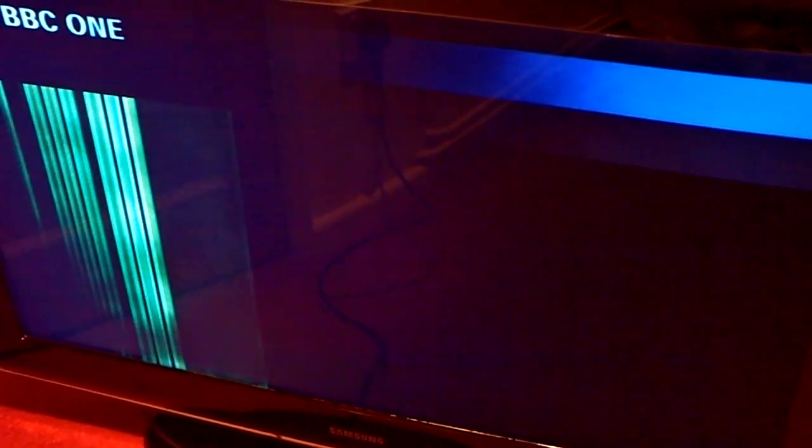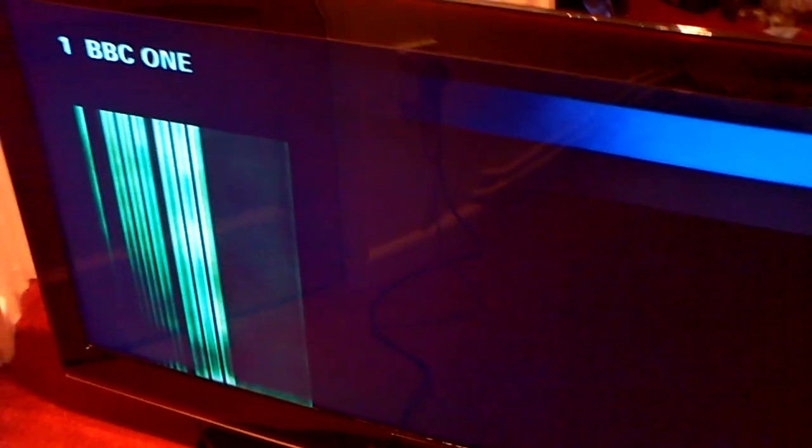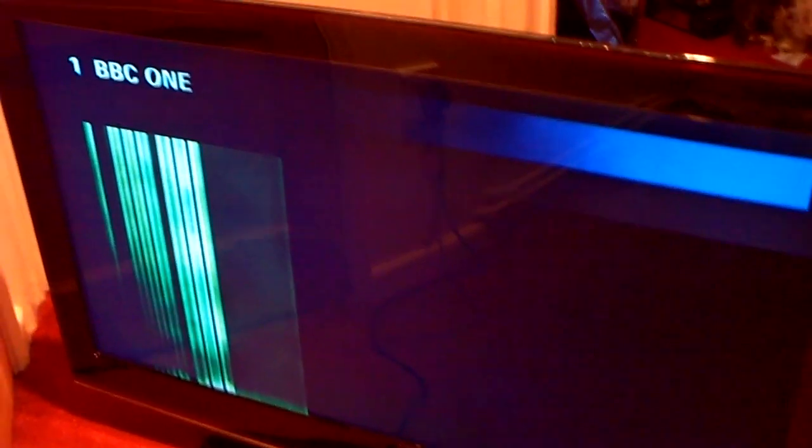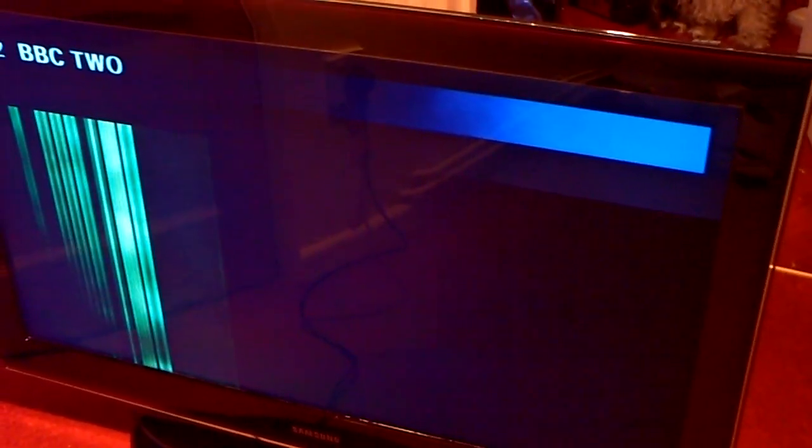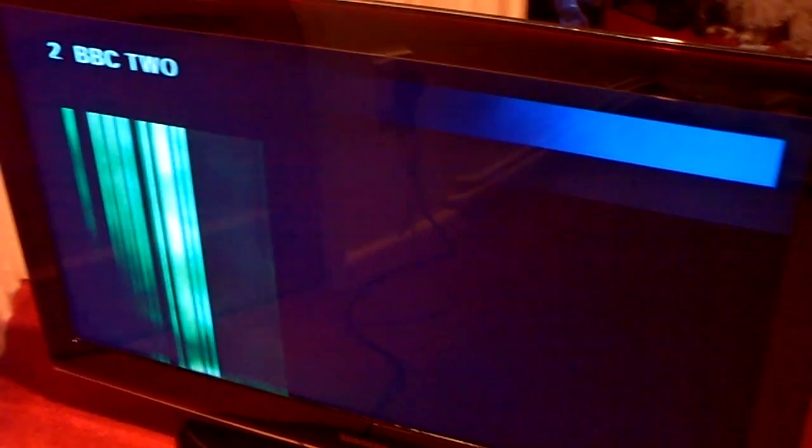The strange thing is that eventually these lines will disappear and it will start working, but it takes about 15 or 20 minutes of flicking channels before it will fix.